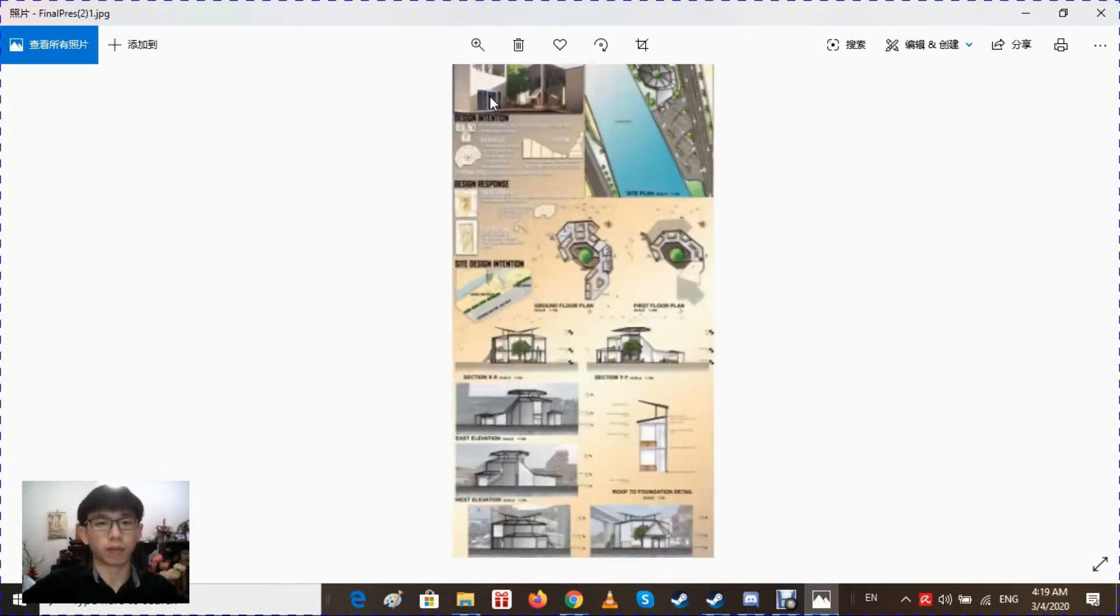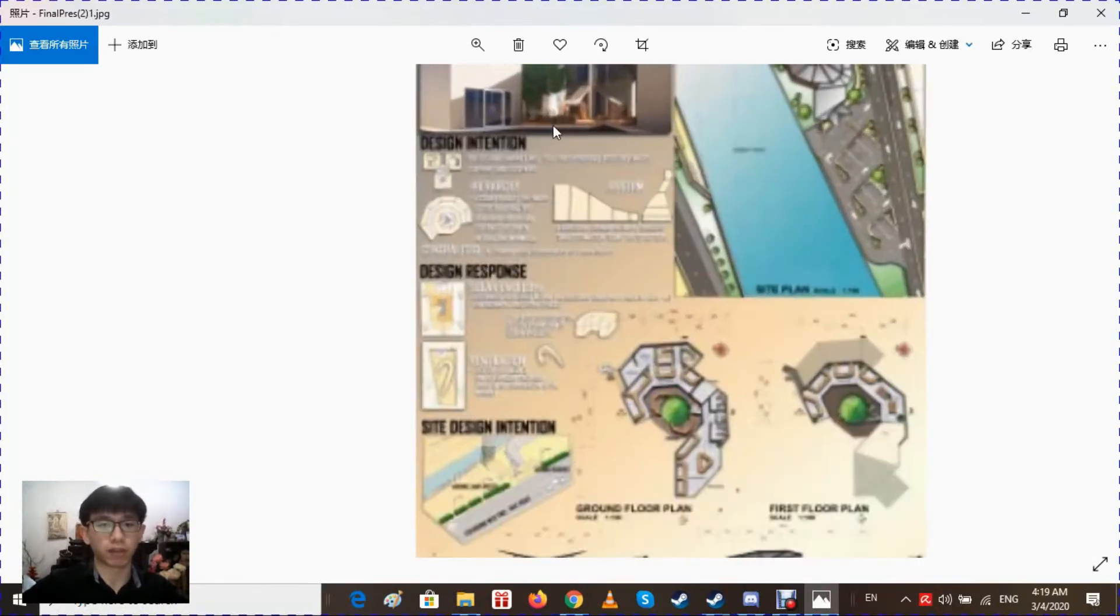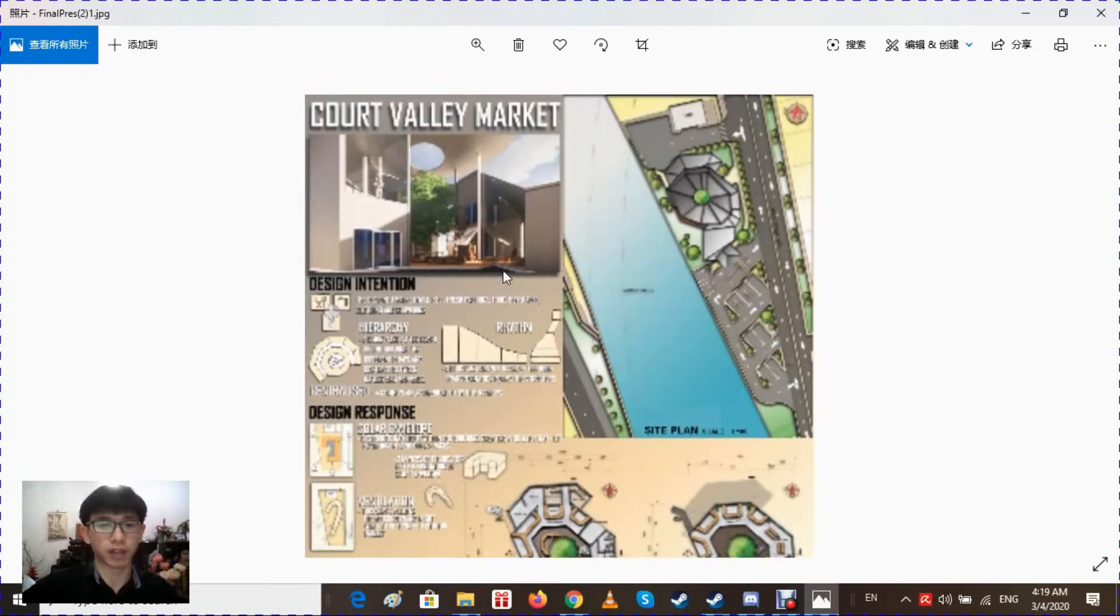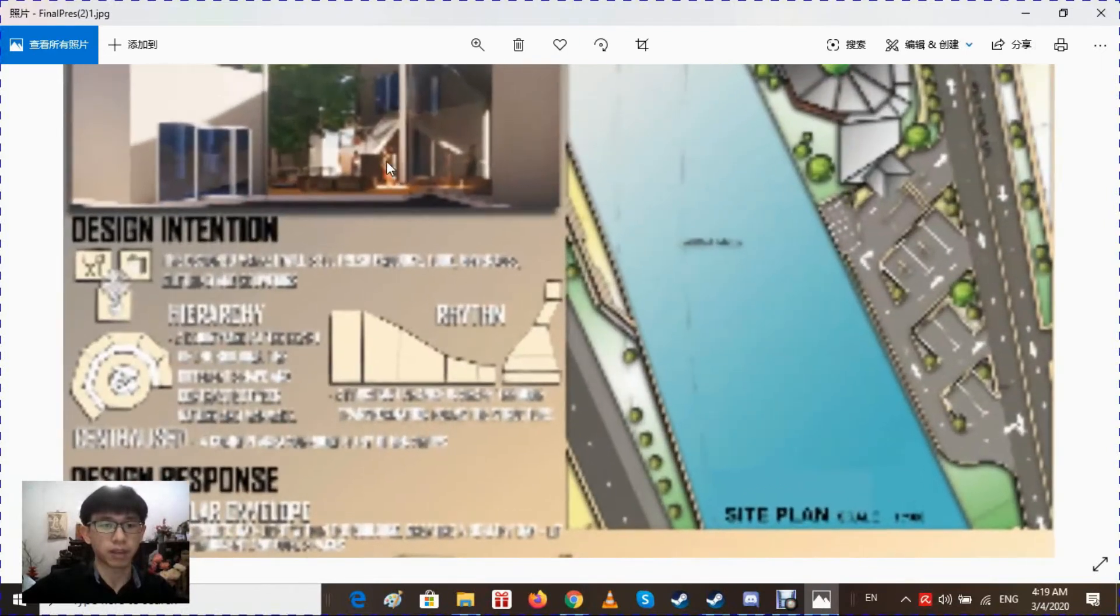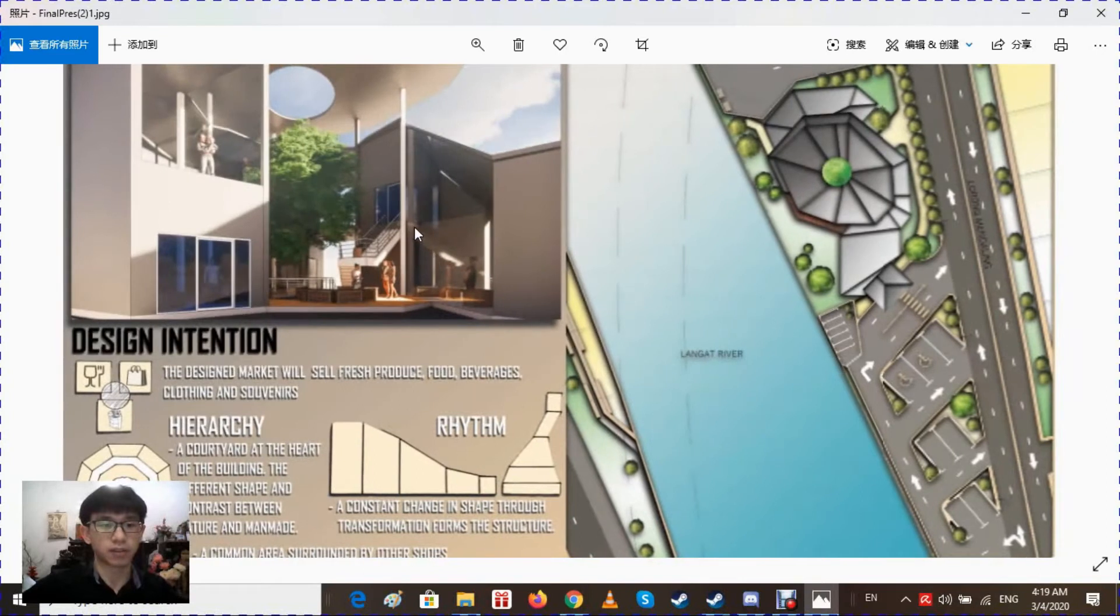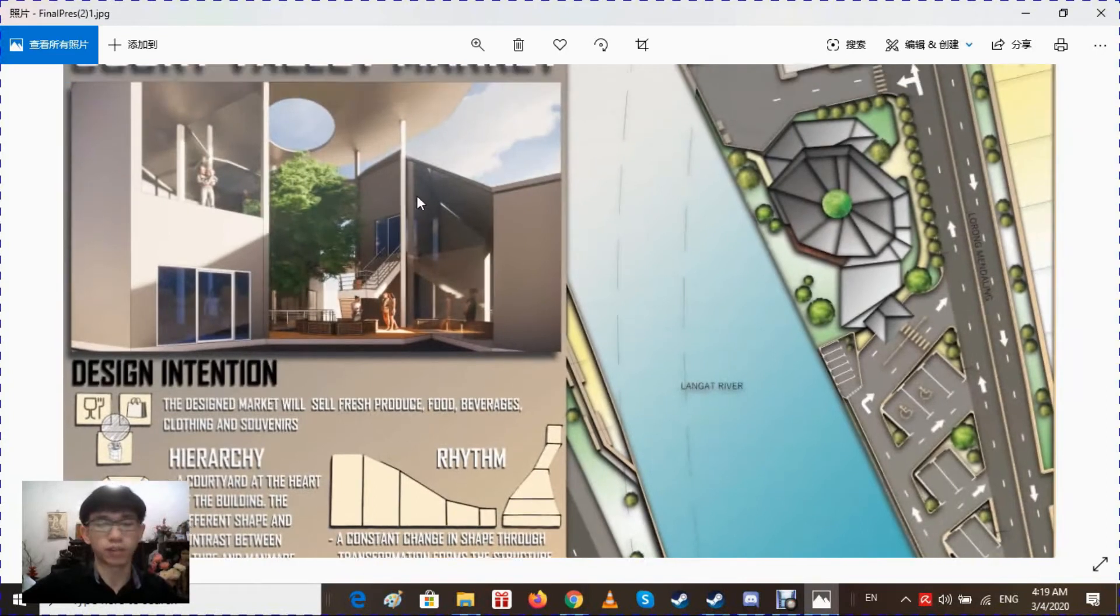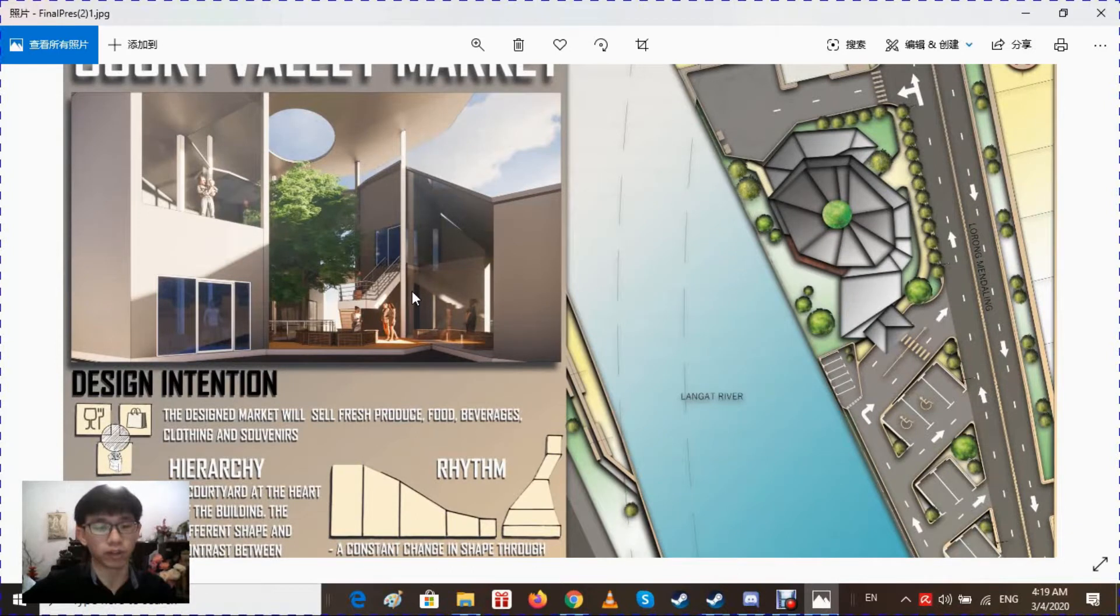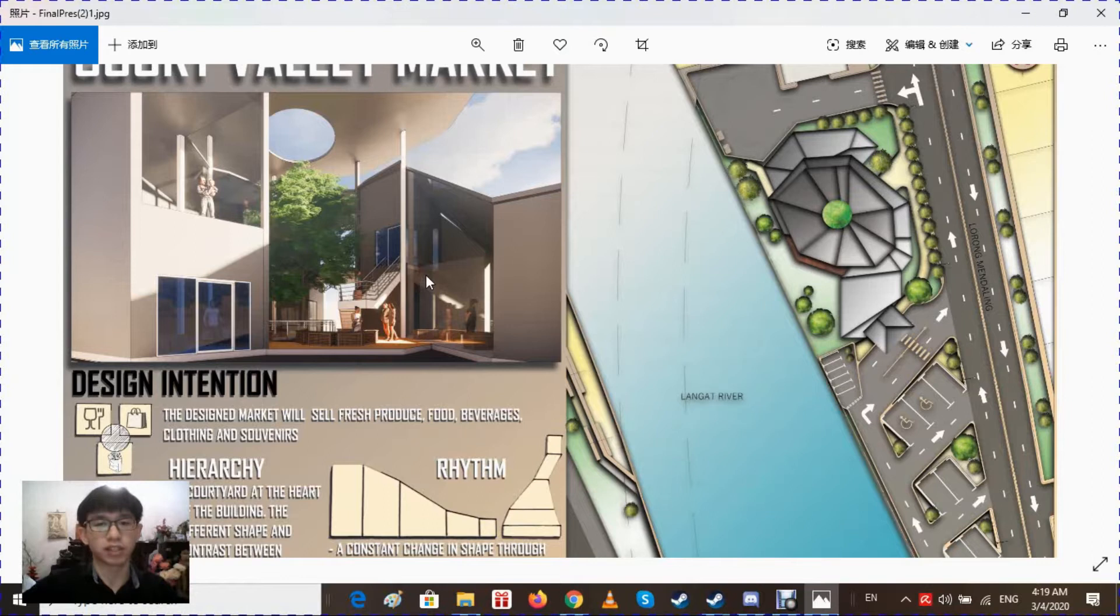The name of my market is Cobb Valley Market. This market is designed to sell fresh produce, beverages, clothing and souvenirs and is mainly for the local residents in the area.